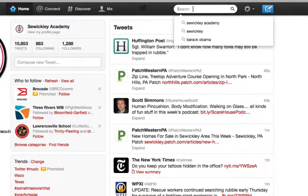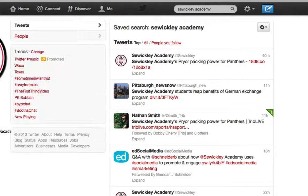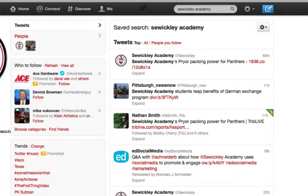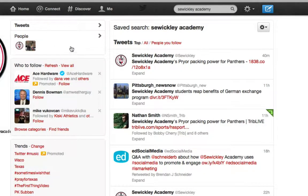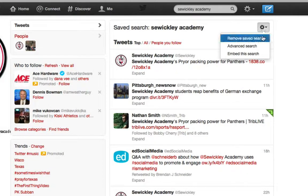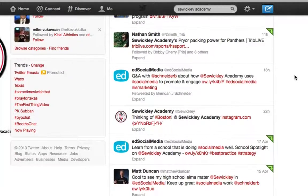Let's search for our school name, which is Swickly Academy. Again, it's going to show me the same interface — tweets that include Swickly Academy, people that include Swickly Academy. And then over here, if I click on the gear, I've already saved the search. So if you ever want to remove a saved search, you can do it here. Or you can scroll down and find tweets.